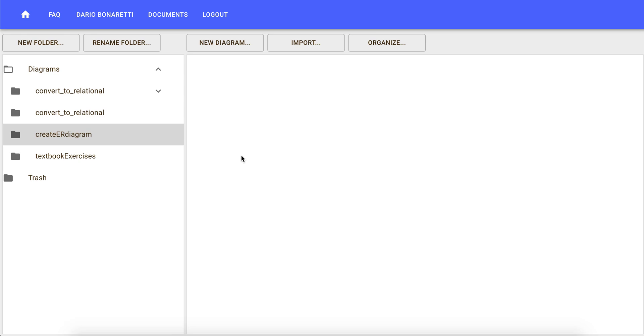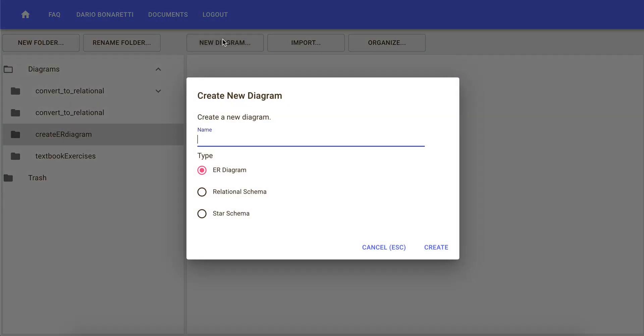In this video I'll show you how to create ER diagrams using ERD Plus. To create a new ER diagram, click on new diagram.